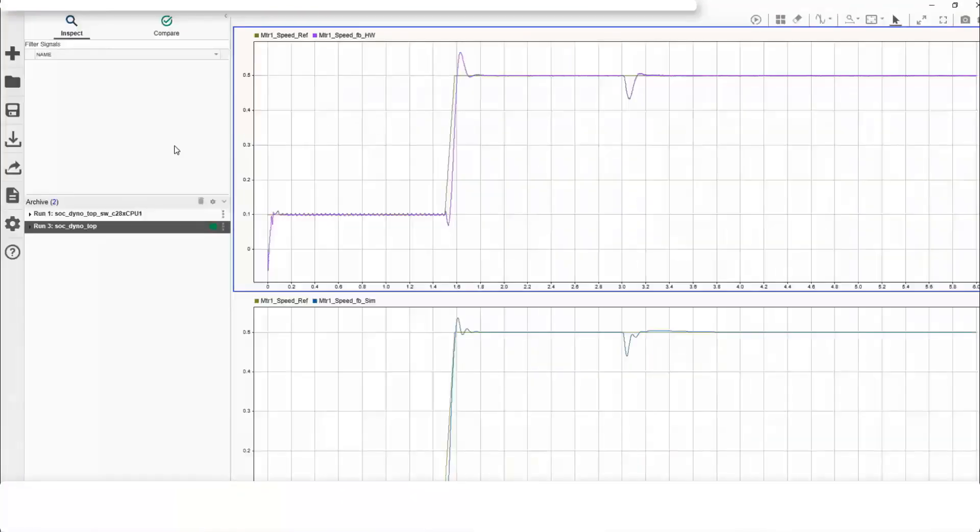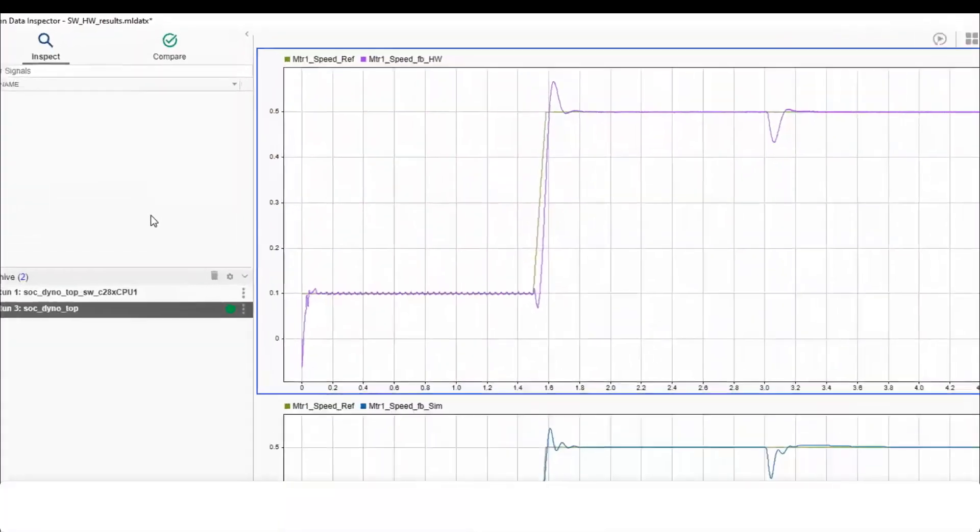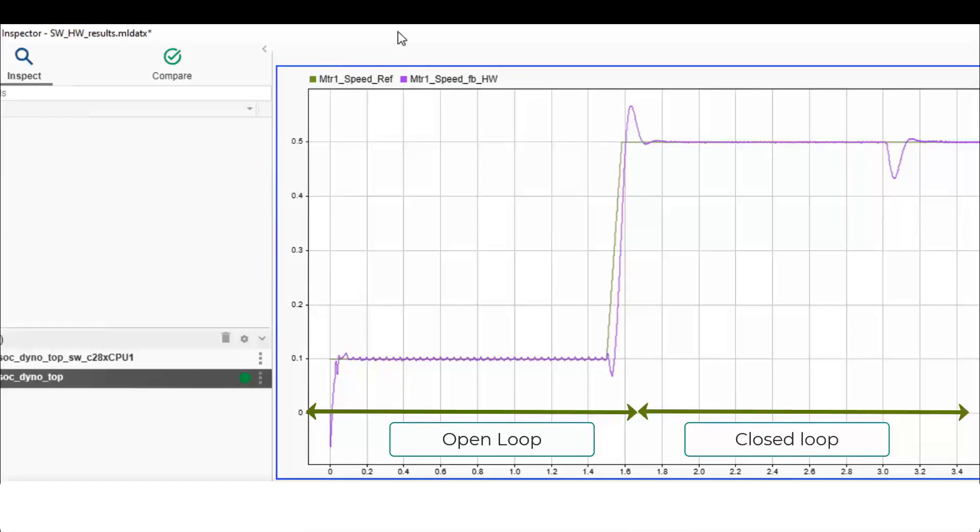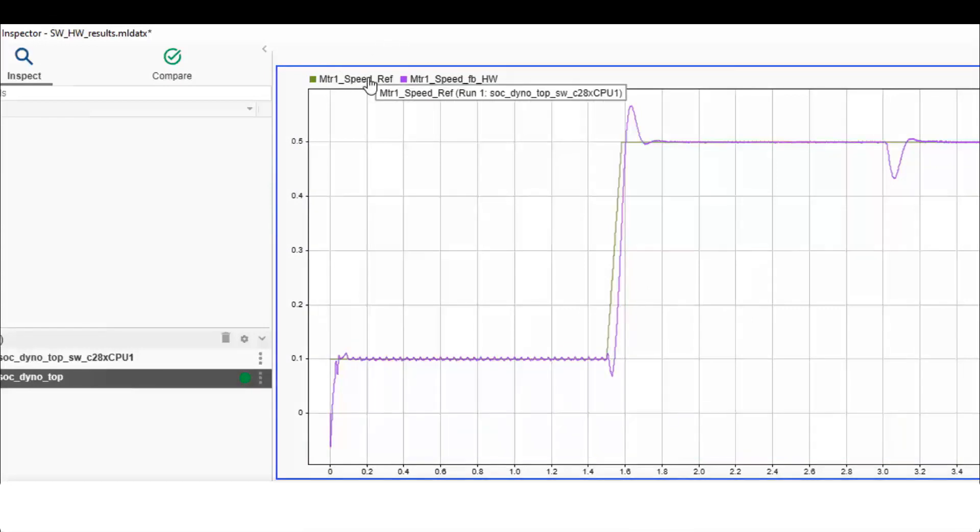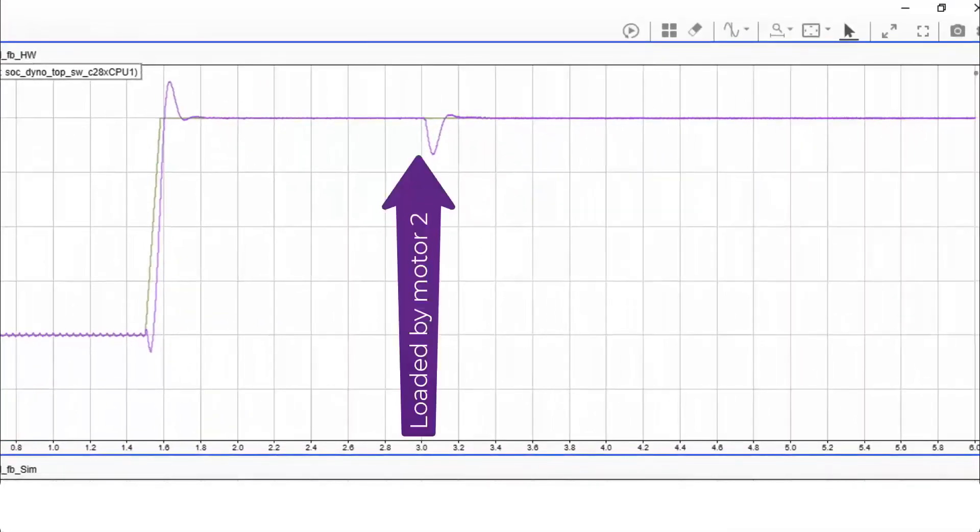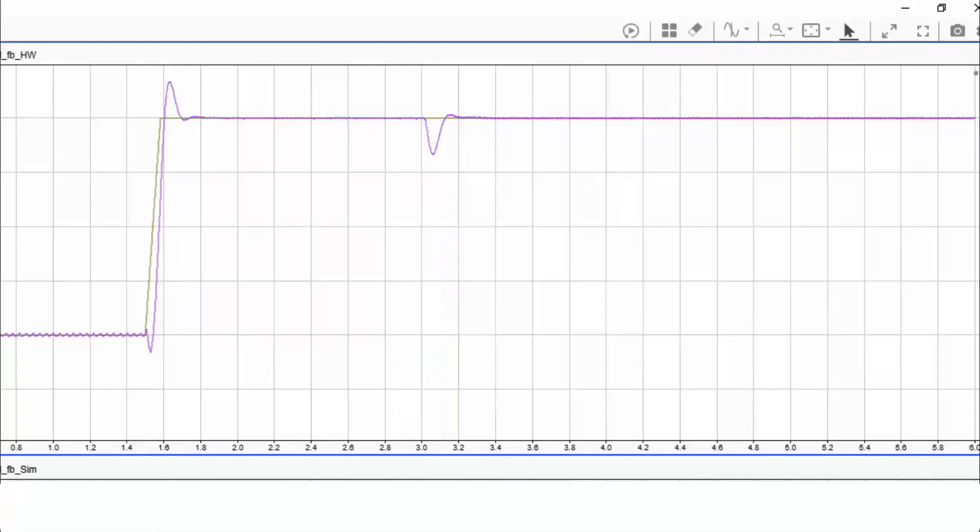Now let's look at the results. Row 1 results are from hardware using external mode and row 2 from simulation. First few seconds, motor 1 runs in open loop control to allow position estimator to work accurately. At 1.5 seconds, observe motor speed following the desired 50% rated RPM. At 3 seconds, motor 2 is started with the desired reference torque, loading motor 1 immediately. Observe motor 1 maintaining the desired speed, proving the robustness of the speed control.